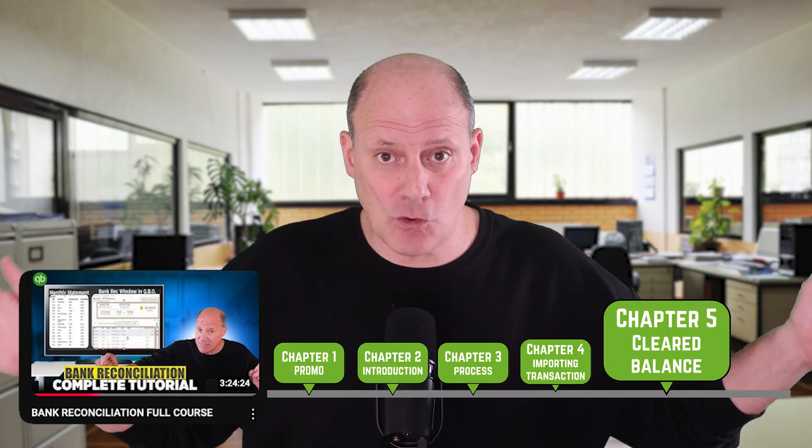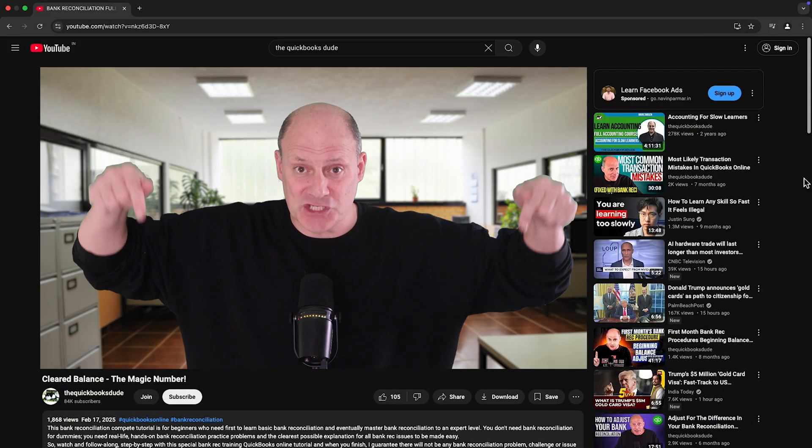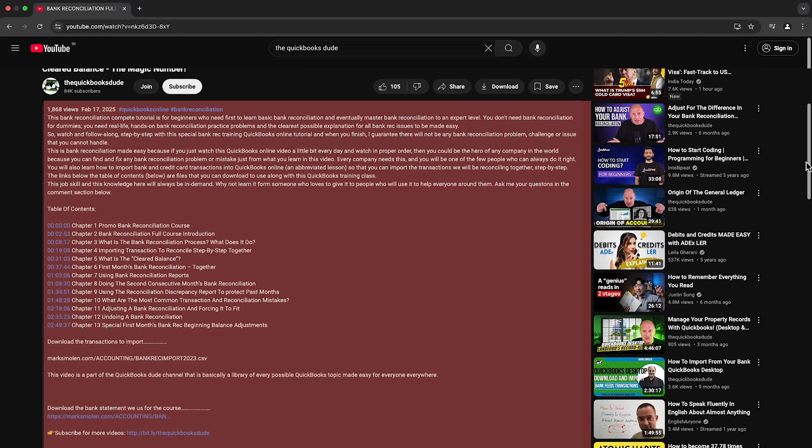Before we jump right into the material, you should know that this video is only one video chapter as part of the entire bank reconciliation course, which is free right here on YouTube. So if you want to start as a beginner knowing nothing about bank reconciliation and finish as an absolute expert in QuickBooks Online, look in the description field of this video, down below the table of contents, and you'll find the link to the full bank reconciliation course — free for everyone, everywhere, right here on YouTube.